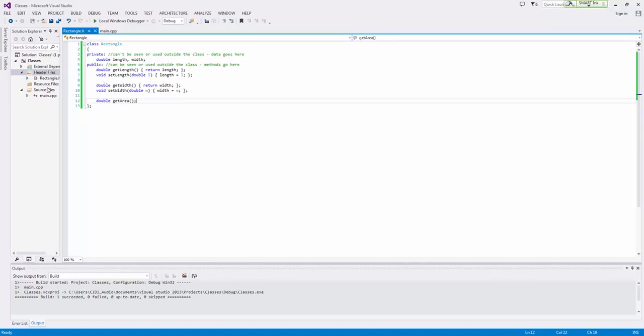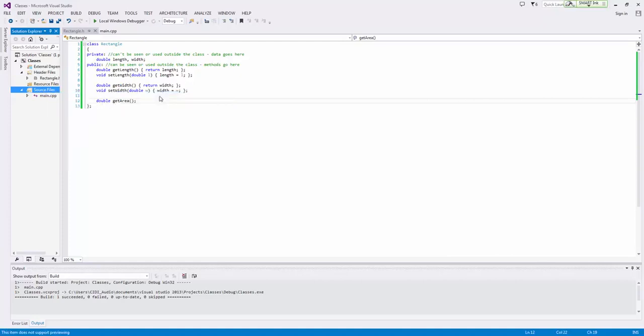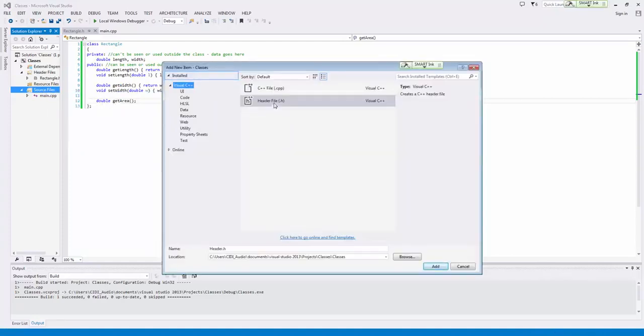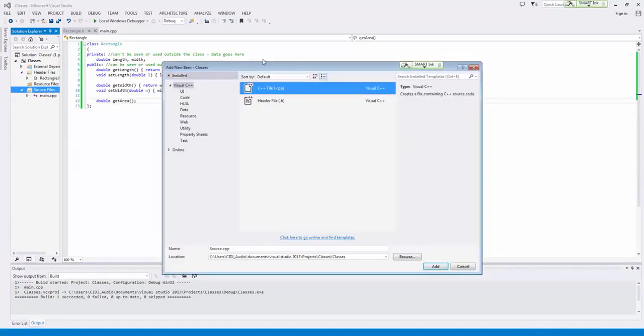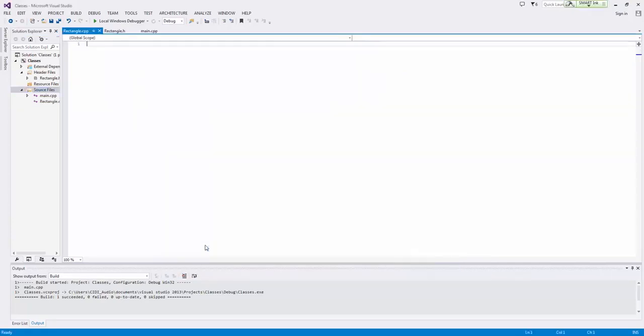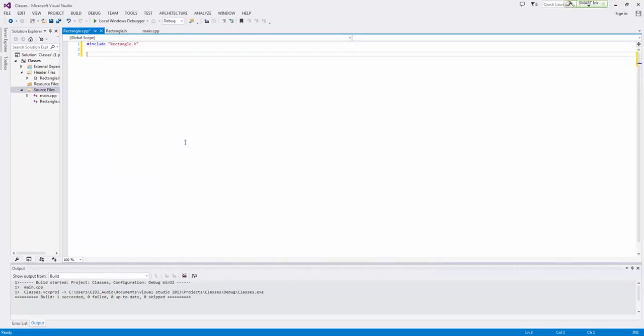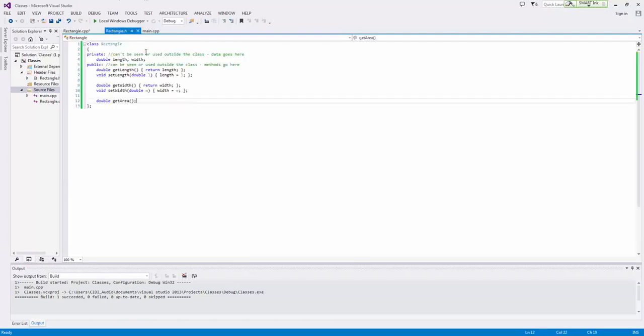Now to do this, what we do is we simply right click source files, and we click add new item. We're going to add a C++ file. And we're going to go ahead and just call it the same thing as our header file, rectangle. Now here, we need to pound include, and we have to include the rectangle.h. And now this gives us access to our rectangle class.